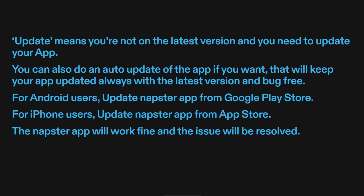For Android users, update the Napster app from the Google Play Store. For iPhone users, update the Napster app from the App Store. The Napster app will work fine and the issue will be resolved.